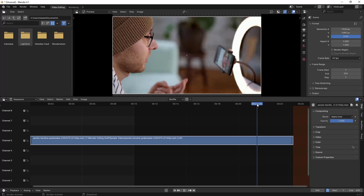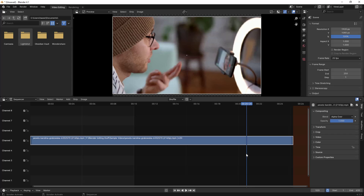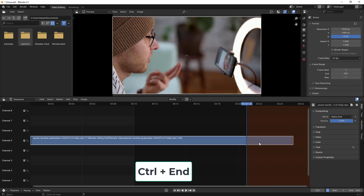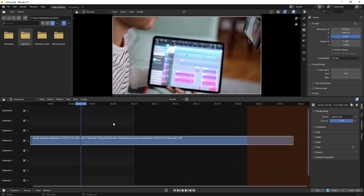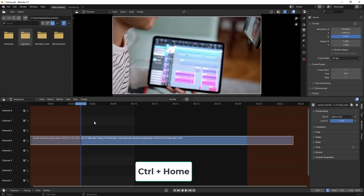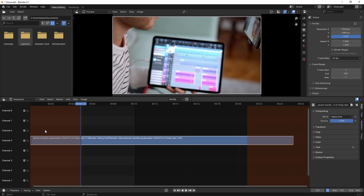Now, suppose your playhead is at a certain position and you want to make that position the end frame. You have to type Ctrl+End. If you type Ctrl+End, you can see the red section changes — it sets that position as the end frame. If you see, 520 got set as the end frame. Similarly, if you want to set the current position as the start frame, the shortcut is Ctrl+Home. If you type Ctrl+Home, that section gets ignored and only the selected range will be rendered — for example, 122 got set as the start frame.